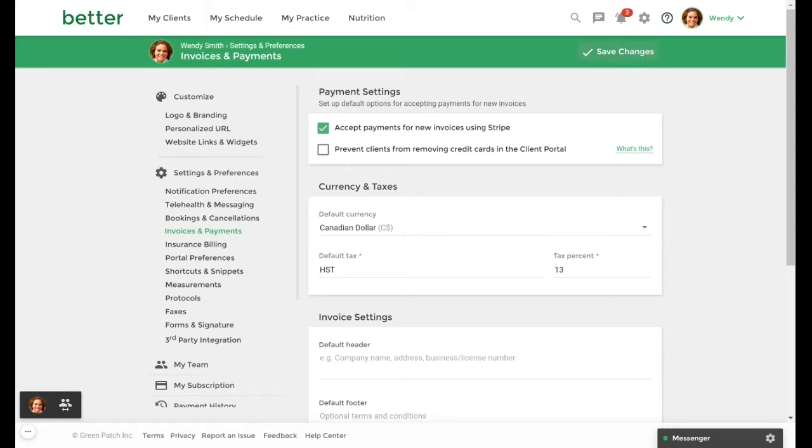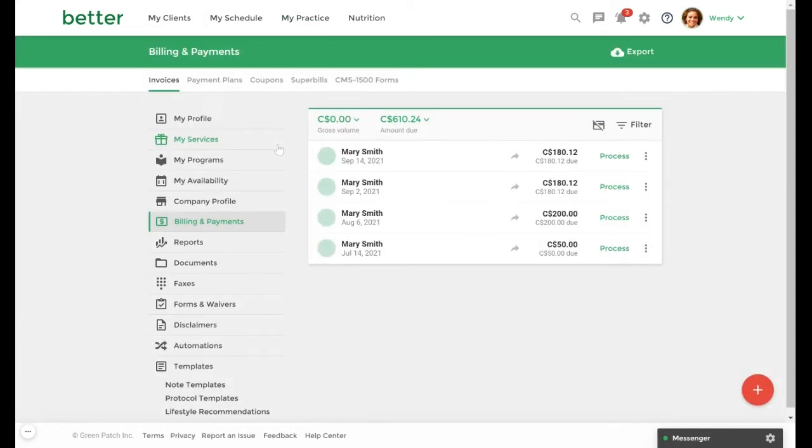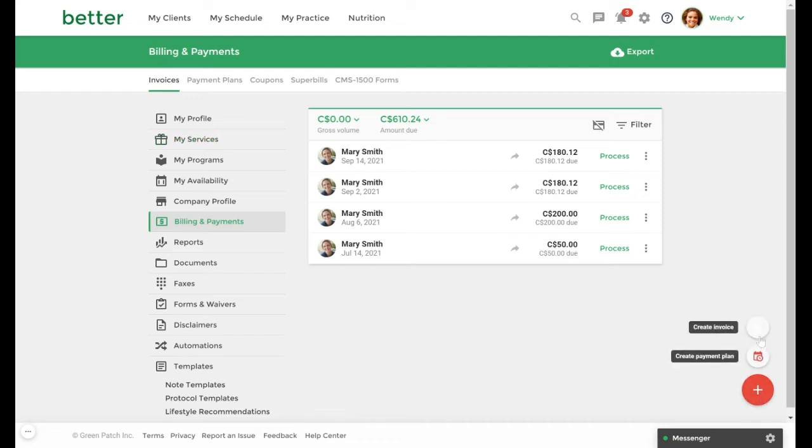Let's create an invoice together now by navigating to my practice billing and payments. In the invoices tab we'll click on the red fast action icon in the bottom right hand corner and select create invoice.